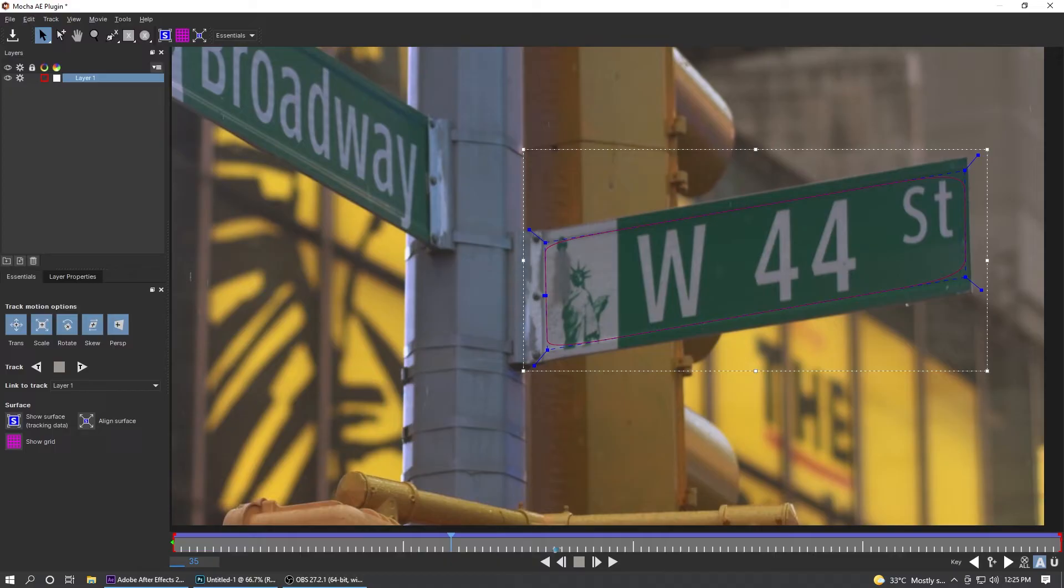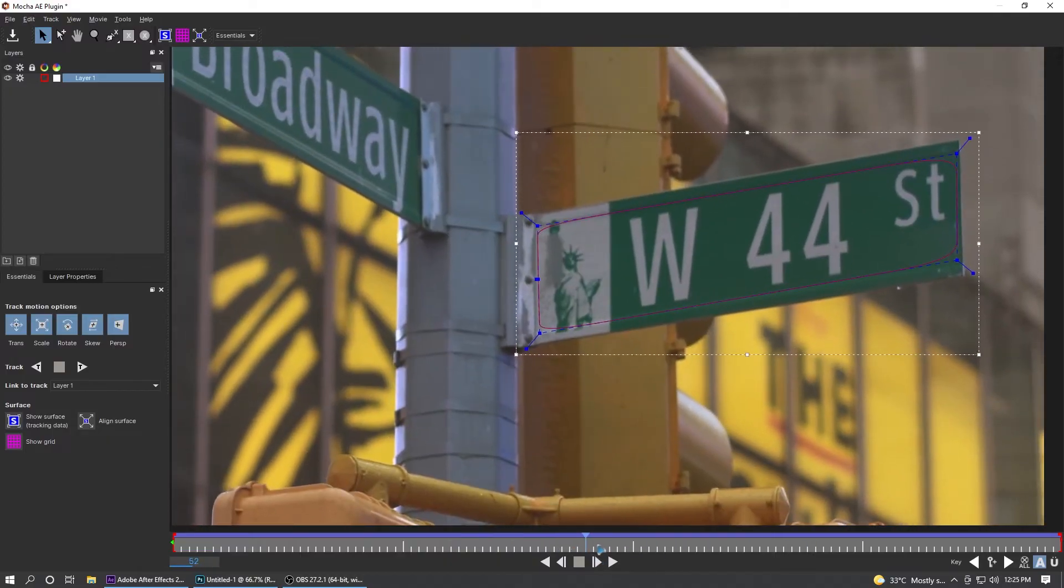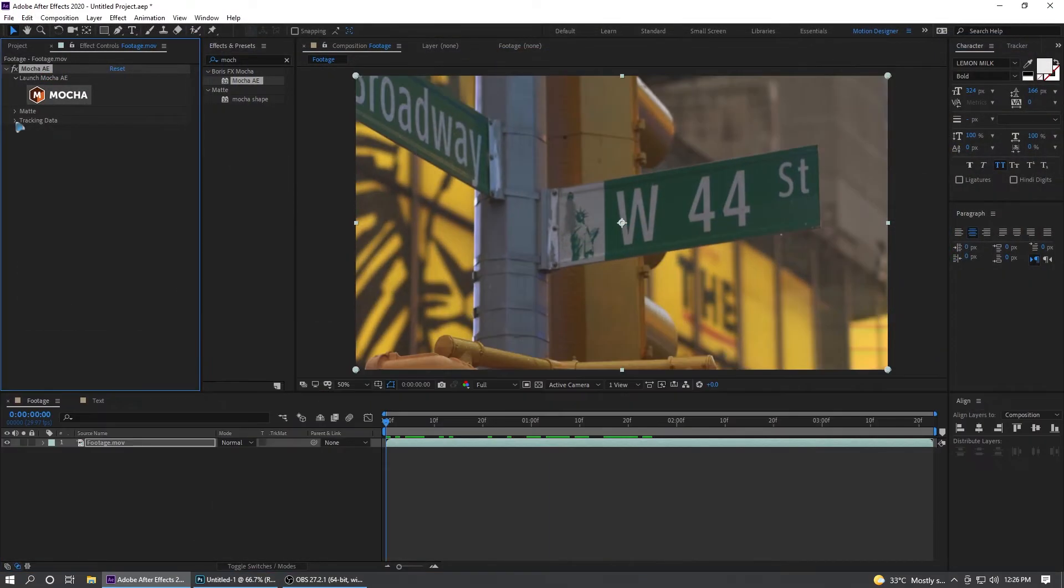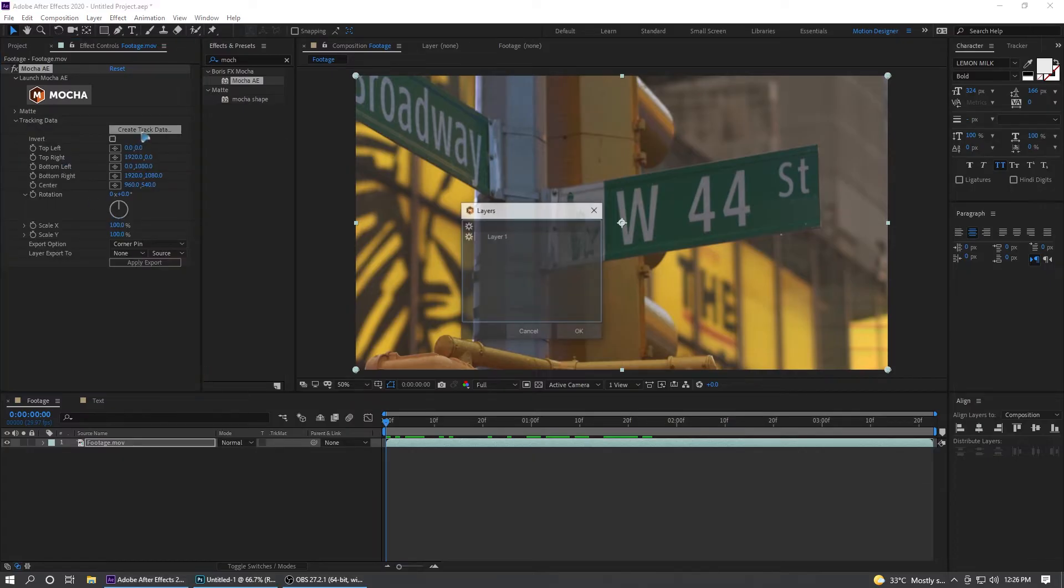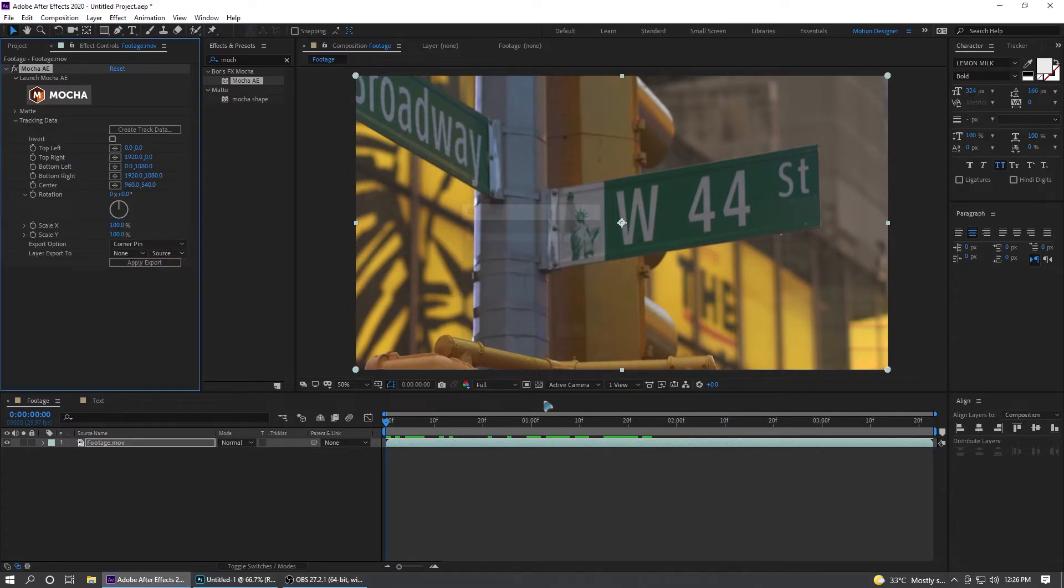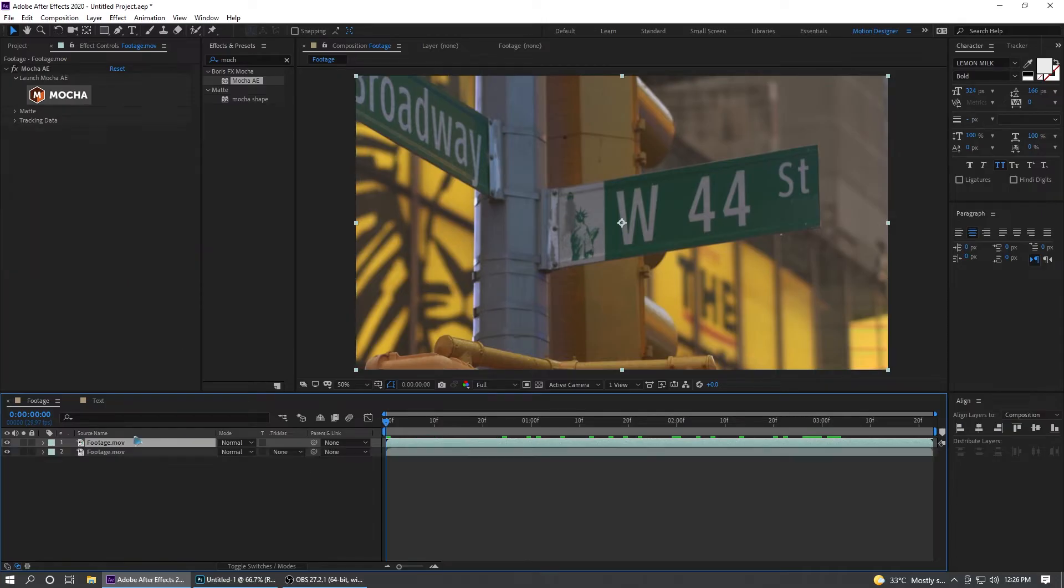Ctrl+S to save it and close this out. Tracking data, you can create a tracking data from here. Select the layer, hit OK. Let's duplicate this footage, Ctrl+D to duplicate.